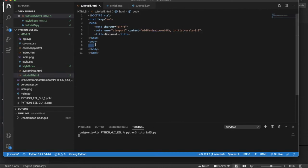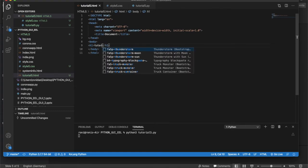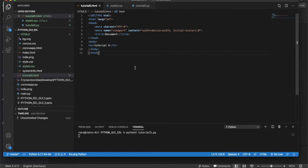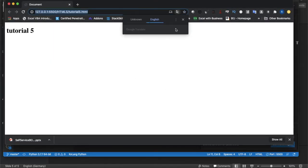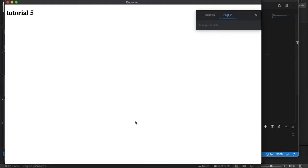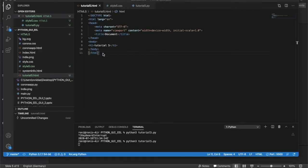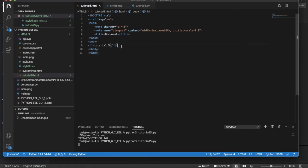I can write an h1 tag with 'Tutorial 5' to test. You can open it using Live Server, or stop the terminal with Ctrl+C and run the Python file again — the same HTML file will open as a Python GUI. You can use it like normal HTML or open it directly in Chrome as well.